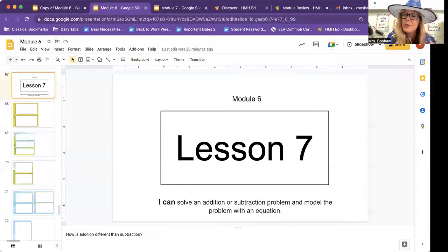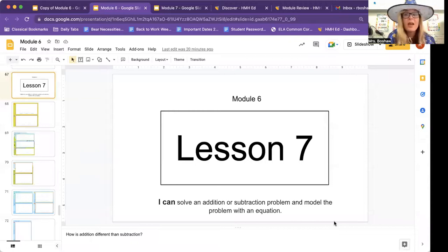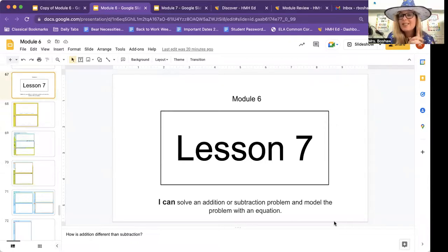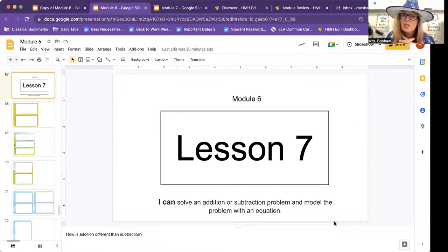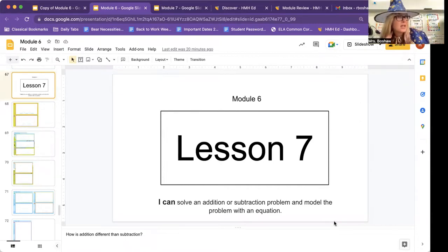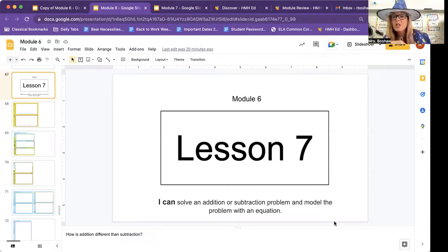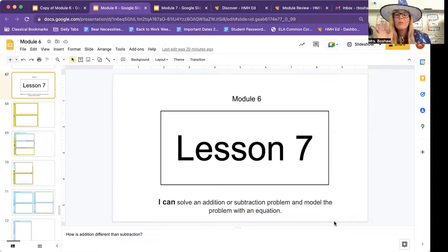If you need to go get your book, you can pause the video. Go get your book and a pencil. We are in module six, lesson seven. This is our last lesson of this module. Ready to see what we can do today? I can solve an addition or subtraction problem and model the problem with an equation.